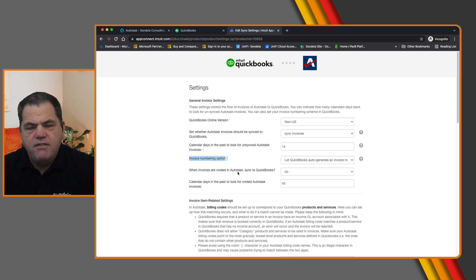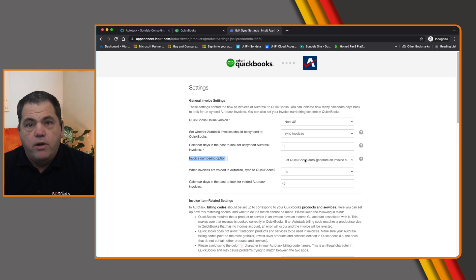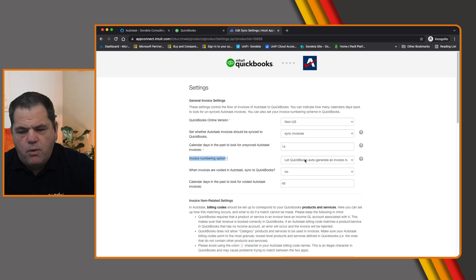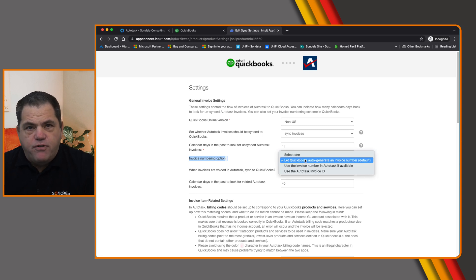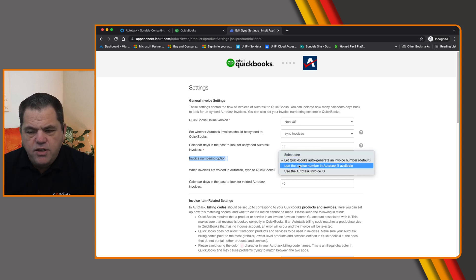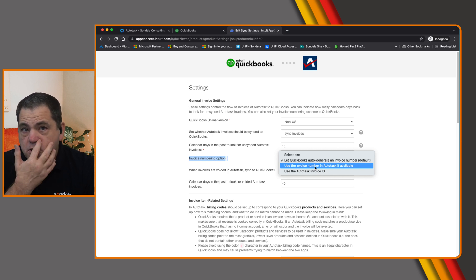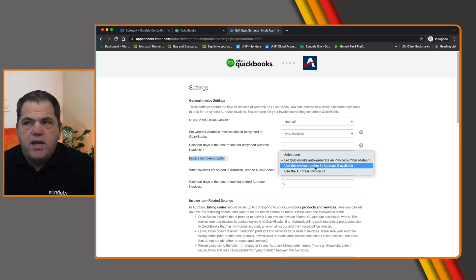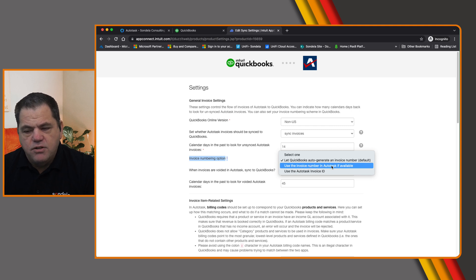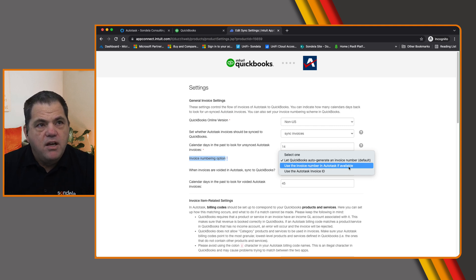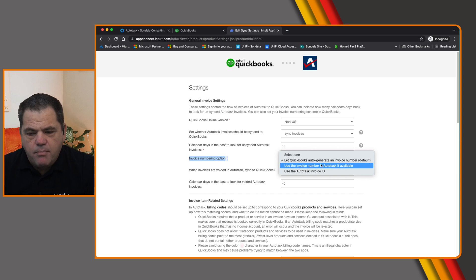One of the next things here is the invoice numbering option. If you remember earlier on we set Autotask to not use auto-numbering, so here we're going to say we're going to let QuickBooks generate the invoice number. If you do want to use invoice numbers from Autotask, you can use the option to override the QuickBooks number. If you choose to use the invoice number from Autotask, you need to make sure there is an invoice number in that field — not blank. But I'm going to tell it to let QuickBooks generate that number.